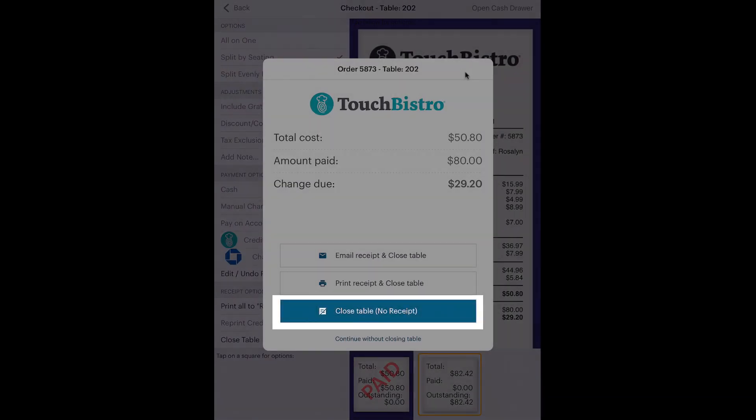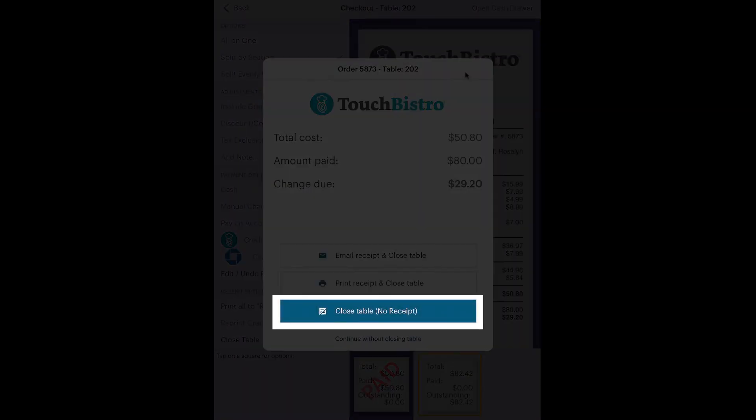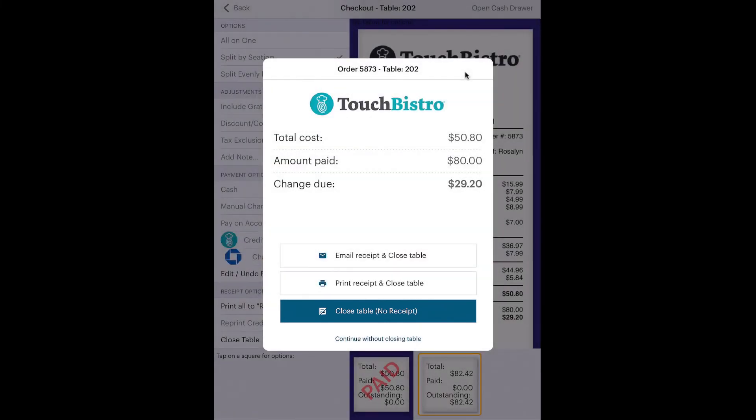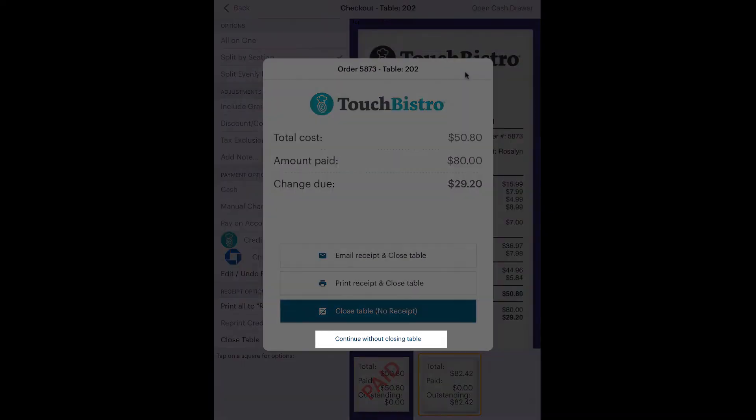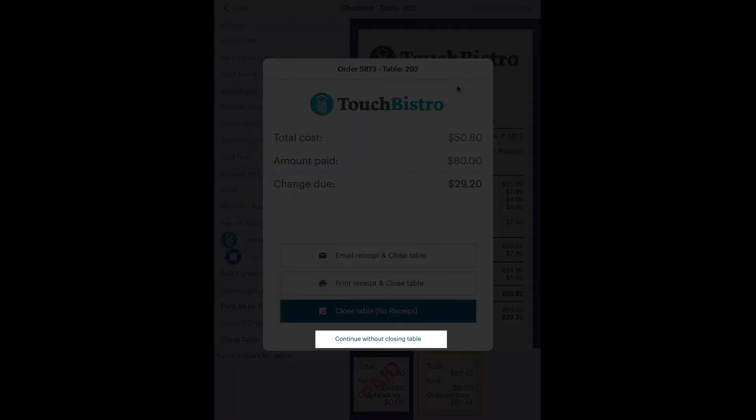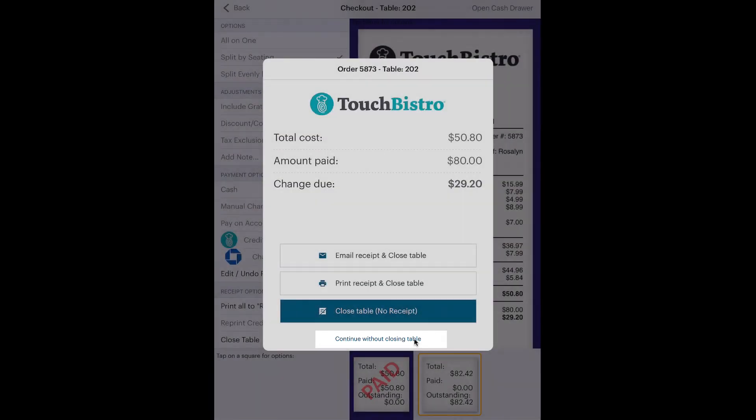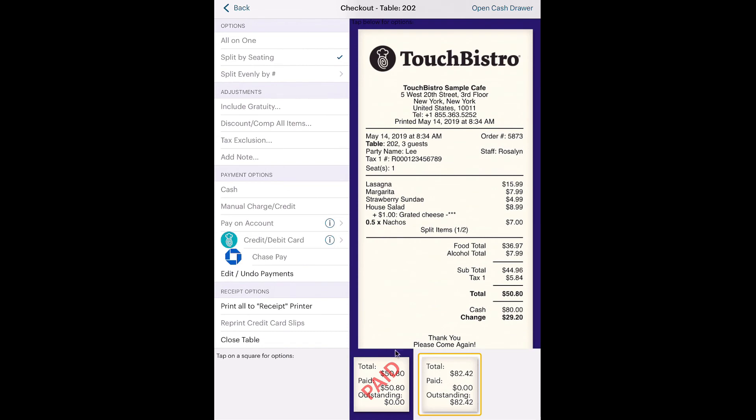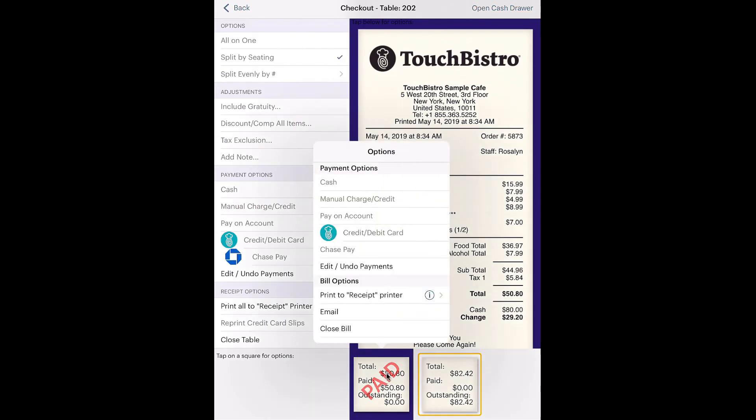If you choose not to print another receipt, all bills are kept within the system for later access. If you made a mistake about the payment and only realize at this point, you can tap Continue without closing. Tap Edit Undue Payment.